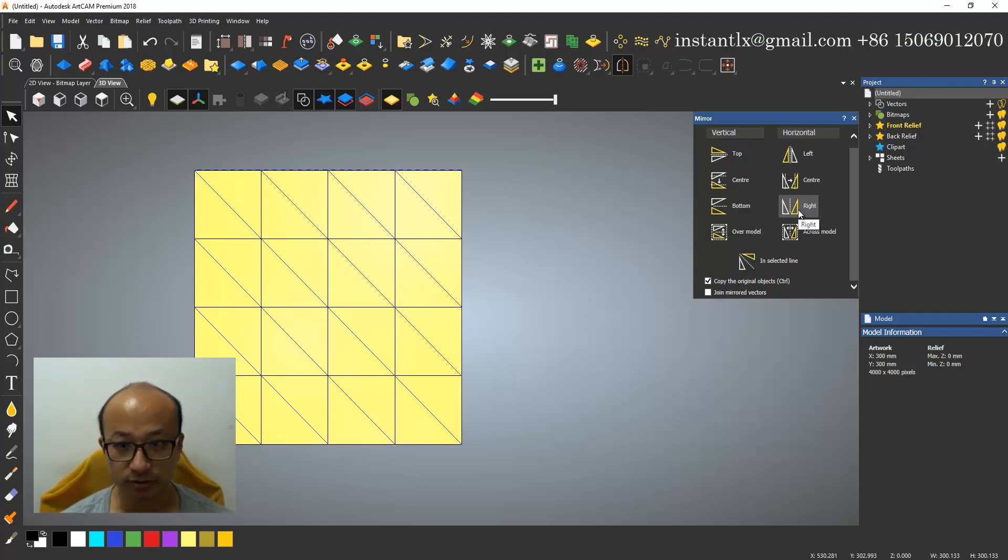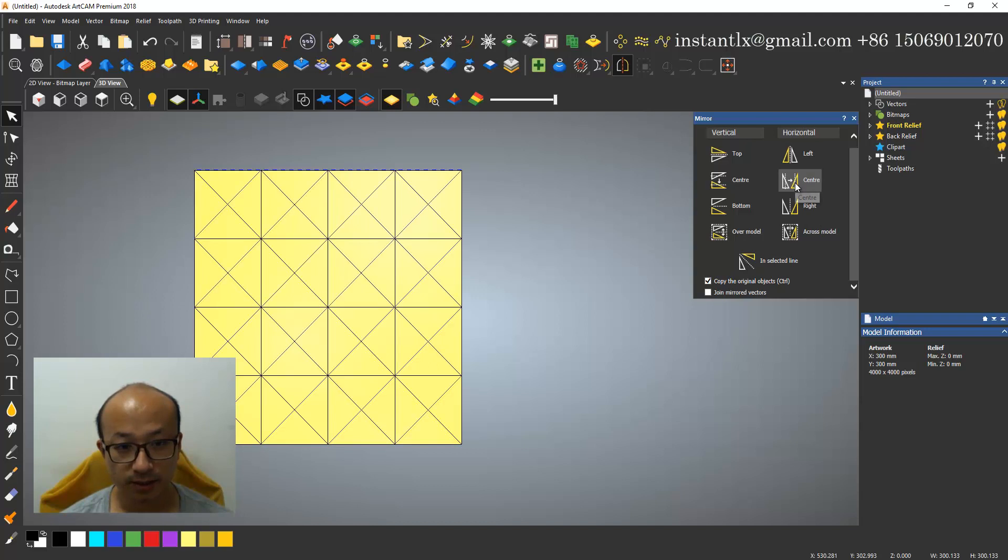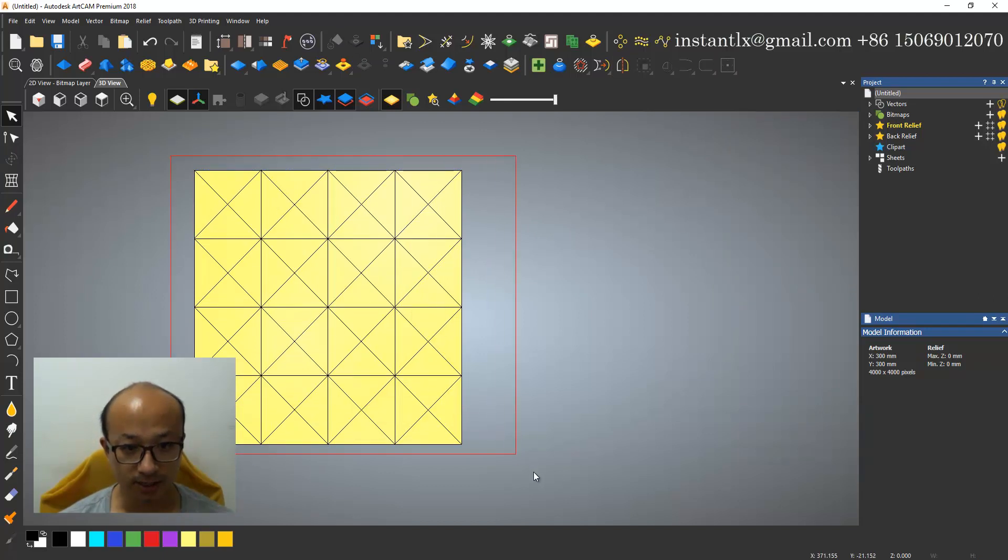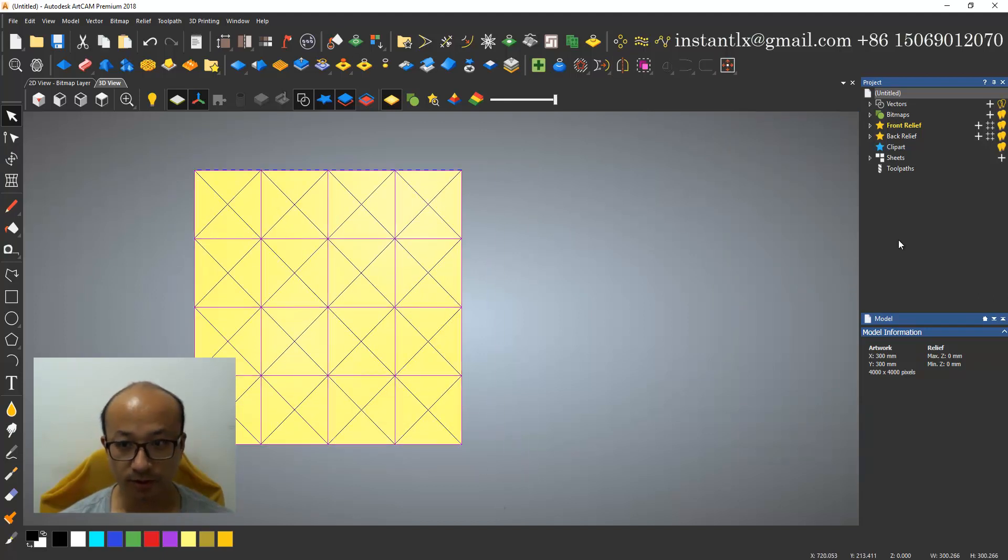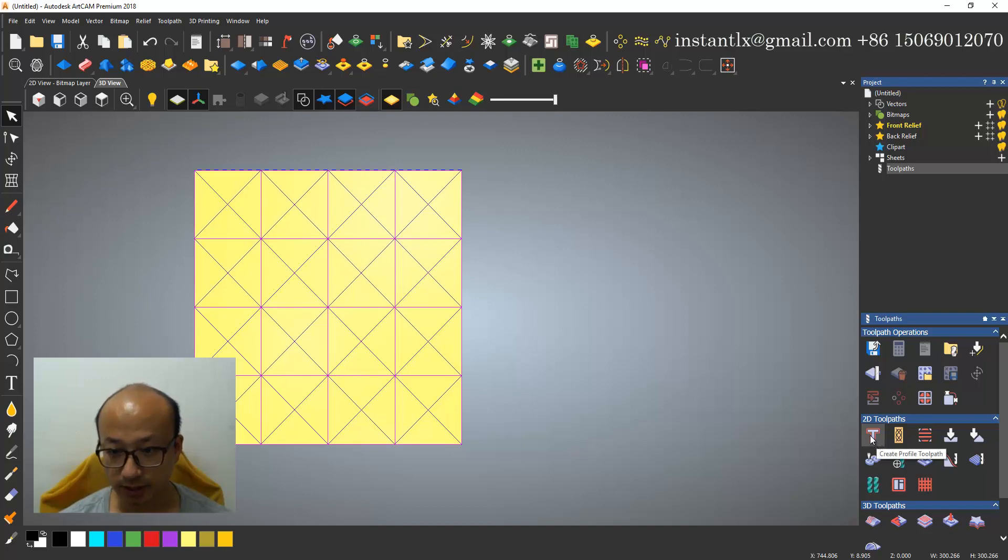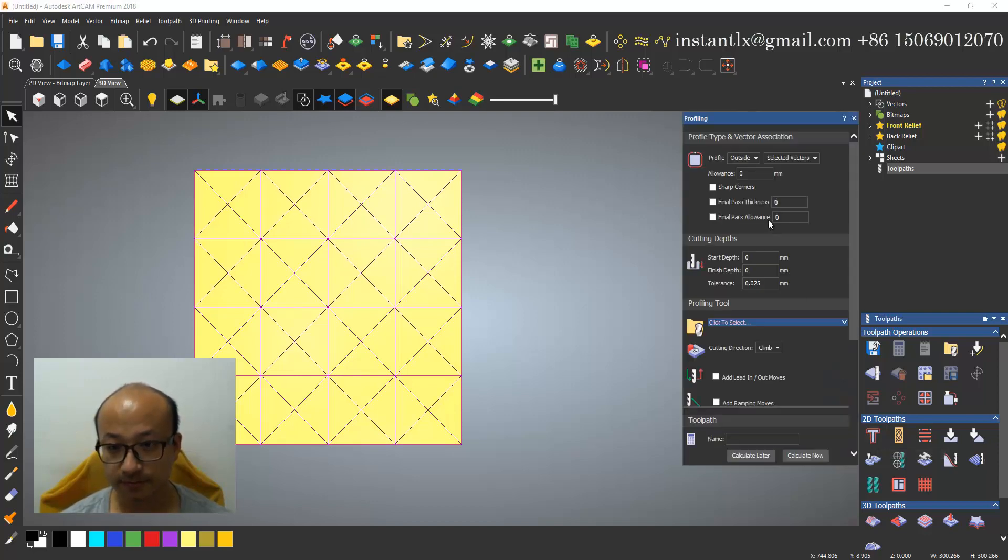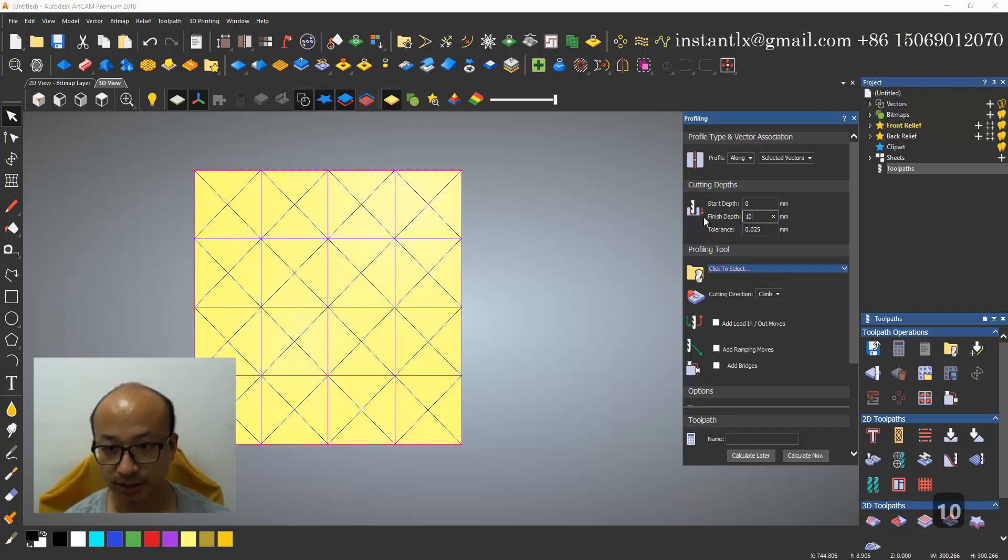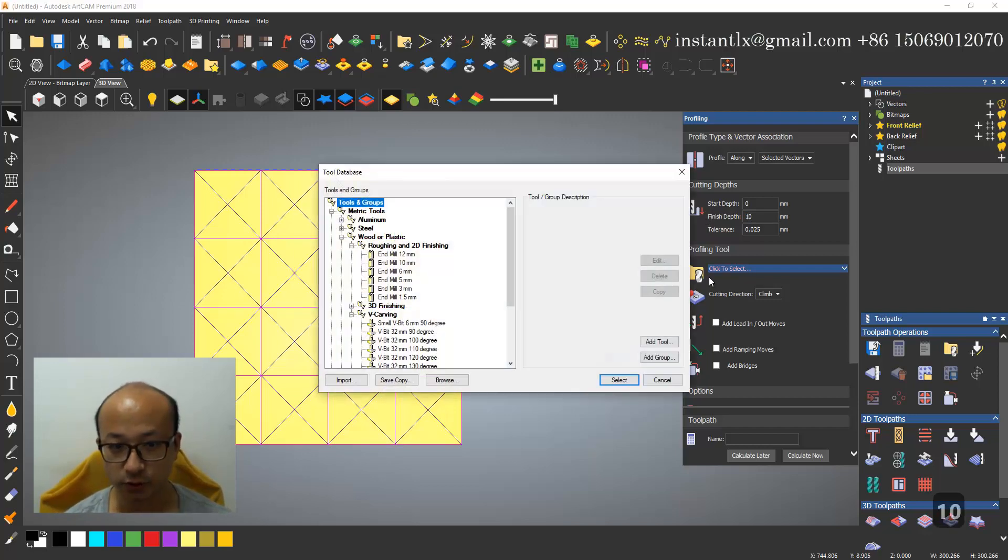I select them both, and in two paths, do profile two paths. We make it along the vector, finish depth make it 10.